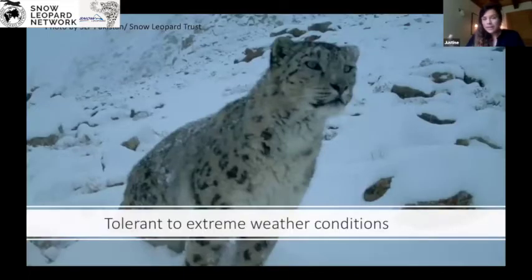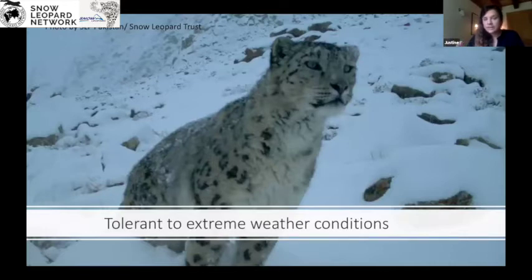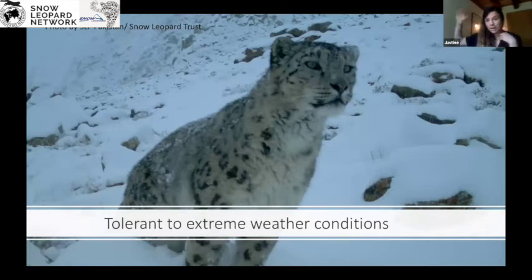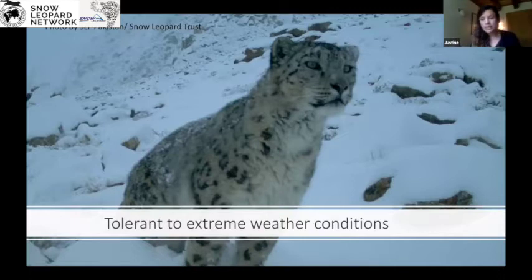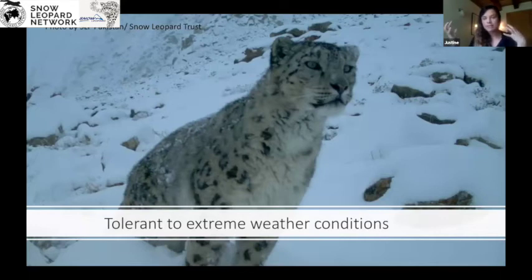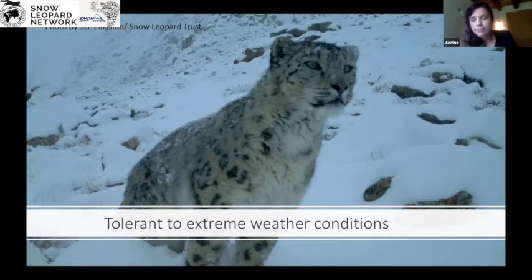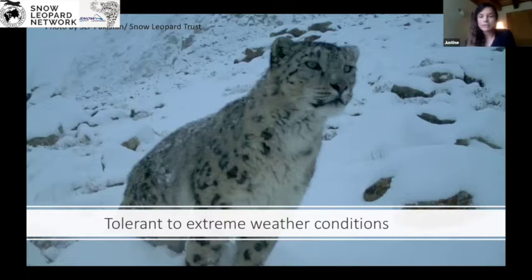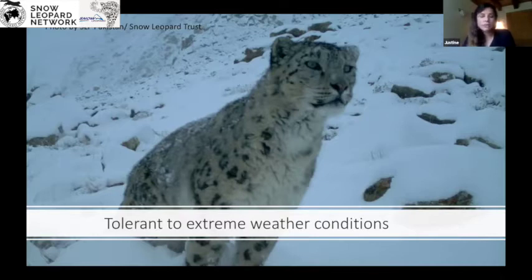Also think about the camera trap model and how tolerant it is to extreme weather conditions. In areas like the Gobi in Mongolia, sites where snow leopards are found can vary from 40 degrees Celsius in summer to minus 40 in winter — an extreme range. In other areas of the snow leopard range like the Himalayas, Pakistan, and India, temperatures are also very extreme, especially during winter. So choosing a model able to tolerate such conditions is something to consider.